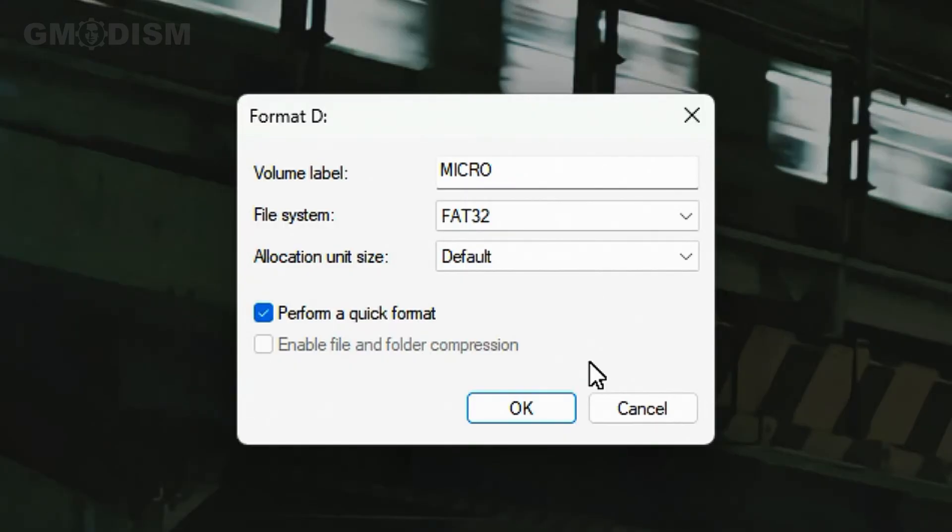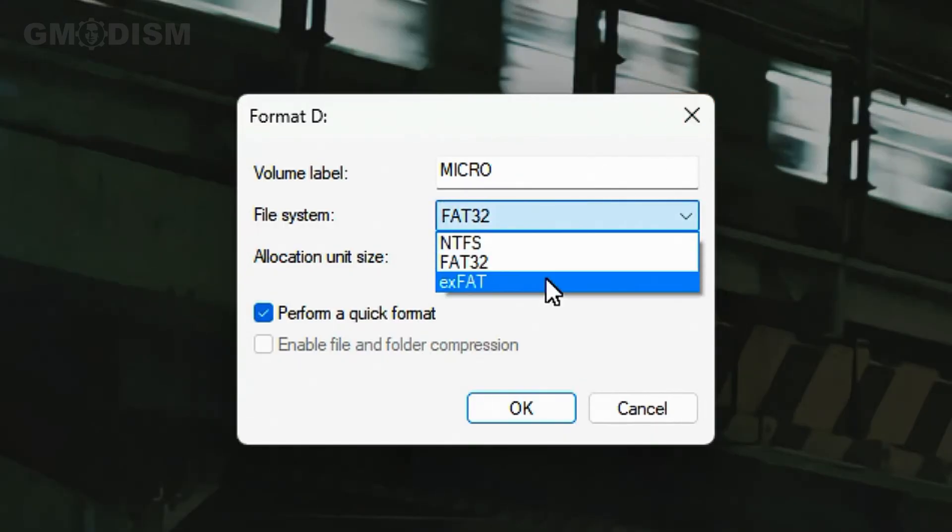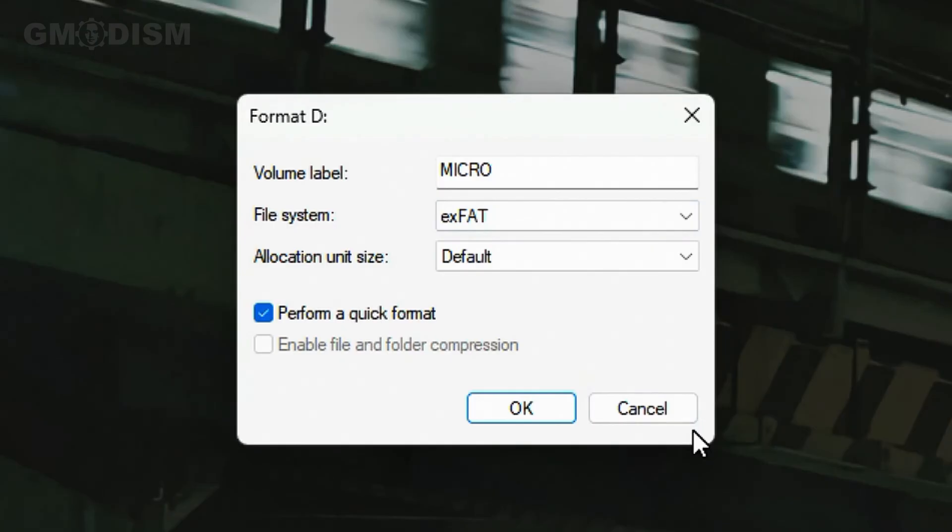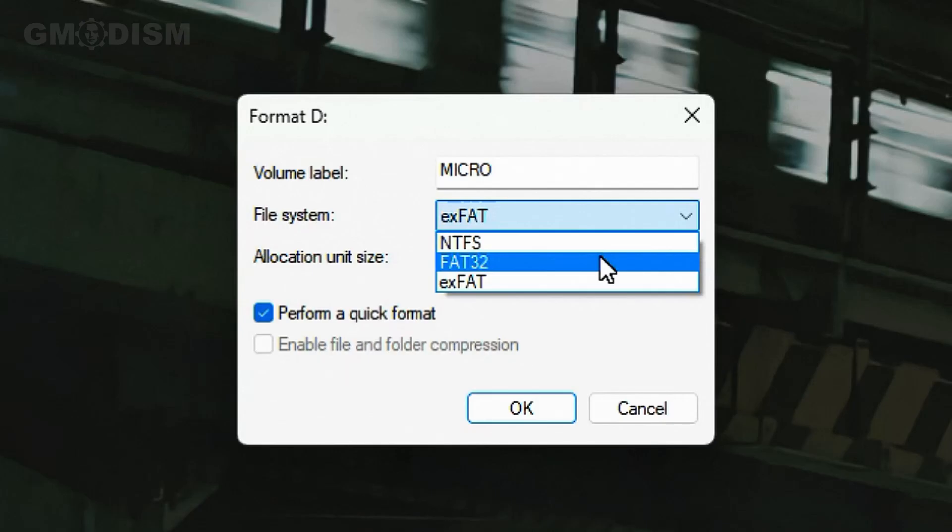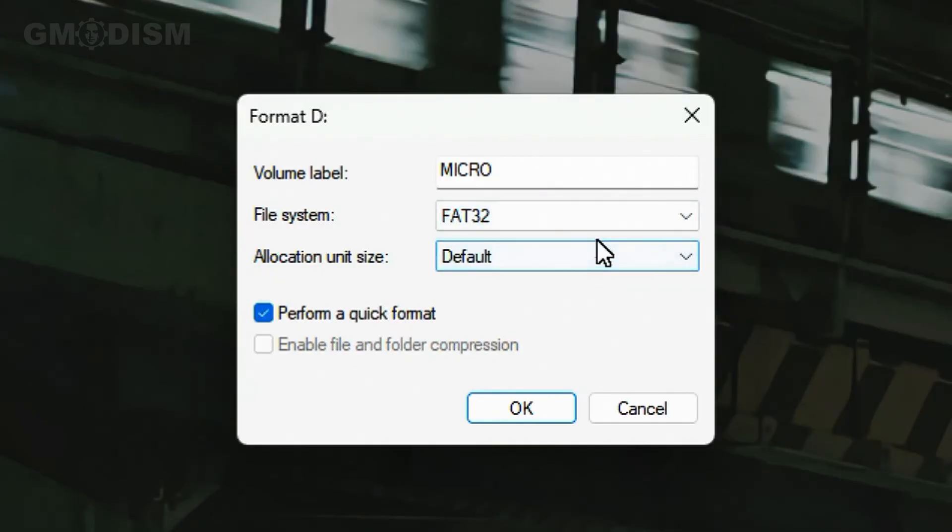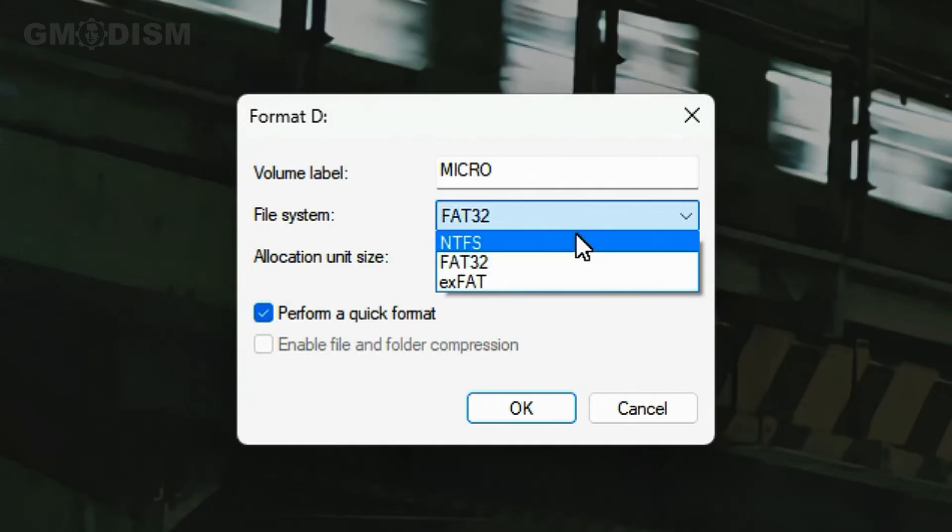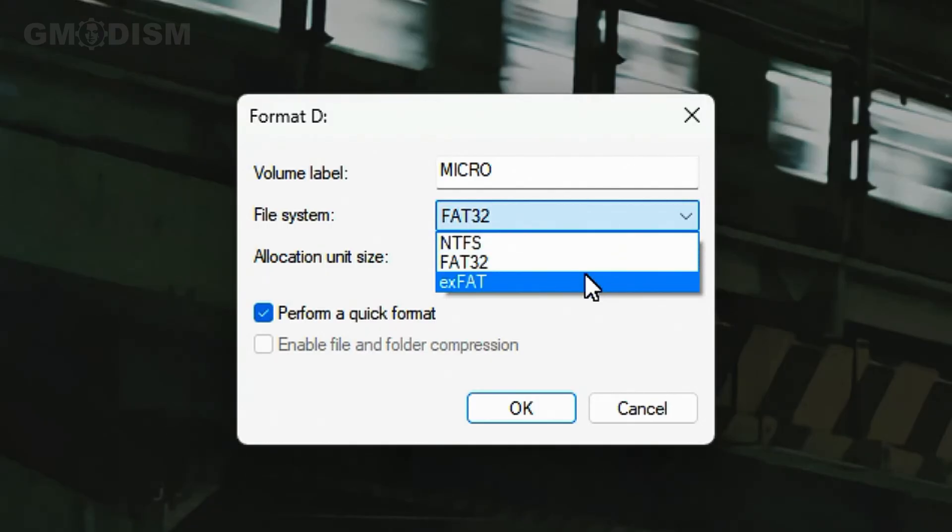So that is why they made exFAT. exFAT is more compatible with different types of systems than NTFS and it doesn't have a file size limit. For some very old devices, you might have to use FAT32 anyways, and then it's impossible to basically have a file that's larger than four gigabytes on the drive.